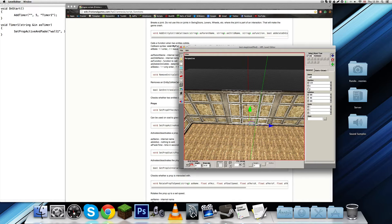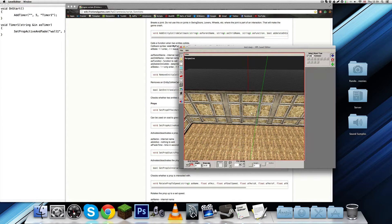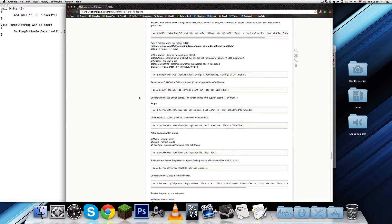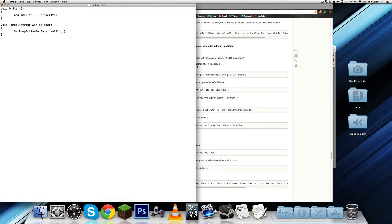As I said, so it's not really going to affect it much. Set prop active and fade, name, active, the boolean, and the float time.